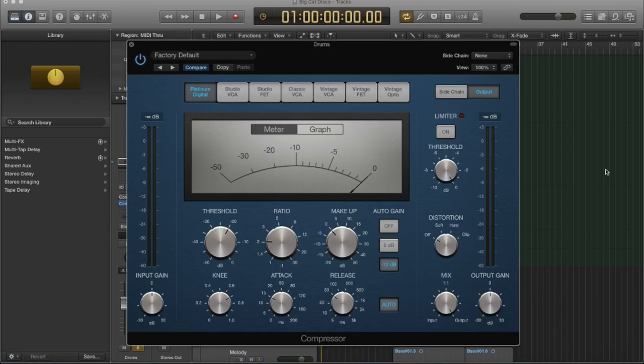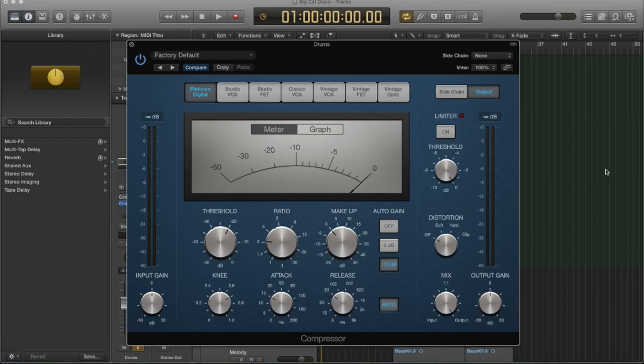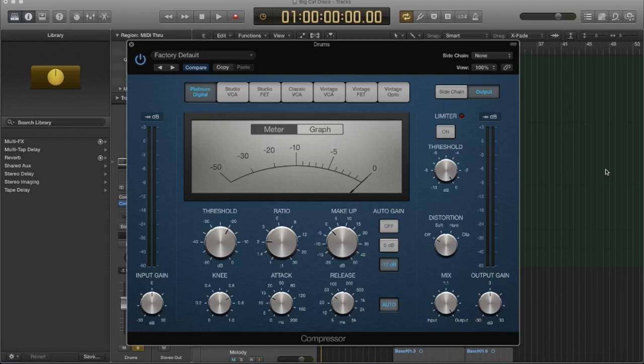So to start out, I'm here in Logic. And I think Logic has an amazing built-in compression plugin. But if you don't have Logic, that's fine too. I'm going to go over all the main parameters of compression, and this will apply to any compressor. This will even apply to hardware compressors, if you have access to one of those.